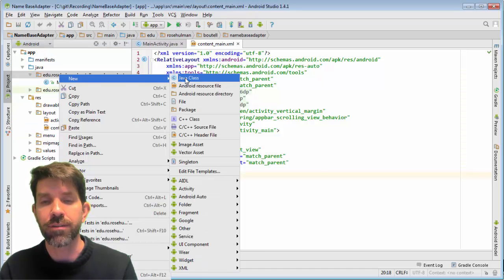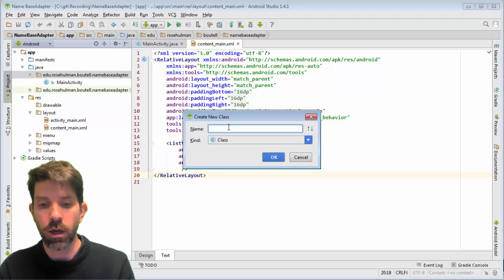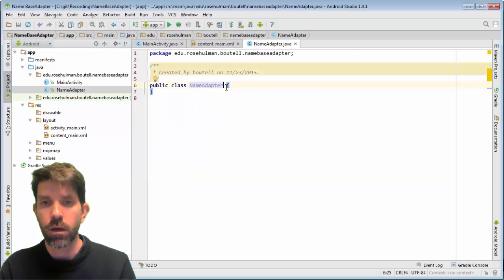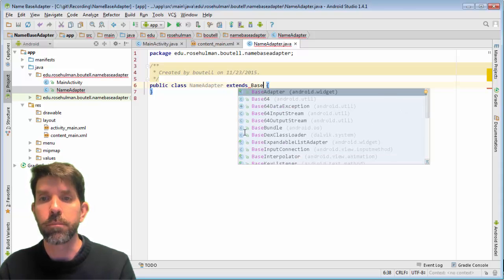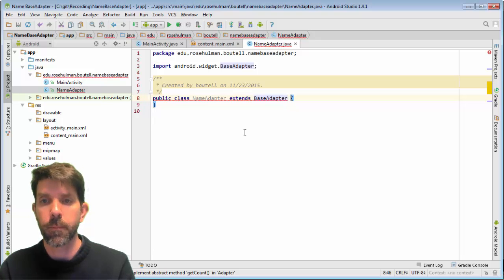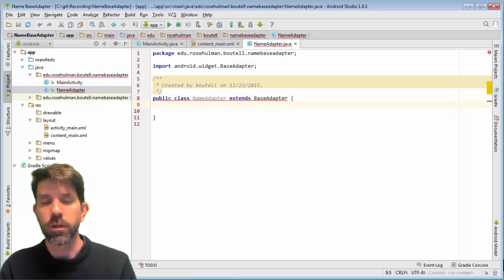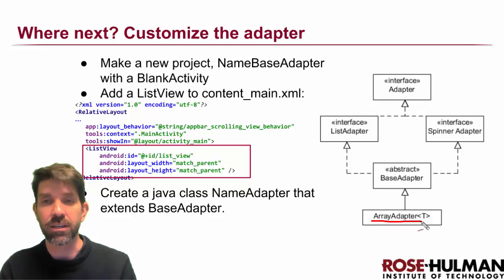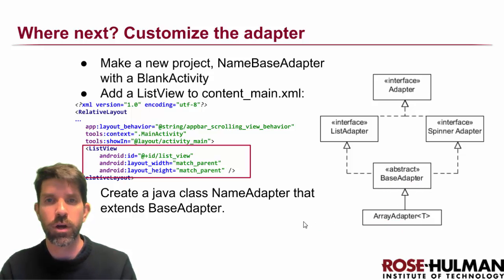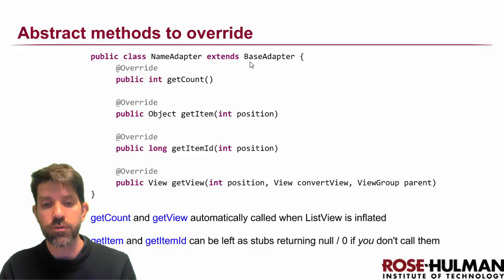Back in Java code, we'll create a new Java class called NameAdapter. Before doing anything else, we say that this class extends BaseAdapter. BaseAdapter is an abstract class, so our code is currently broken — we're going to have to override four different methods.